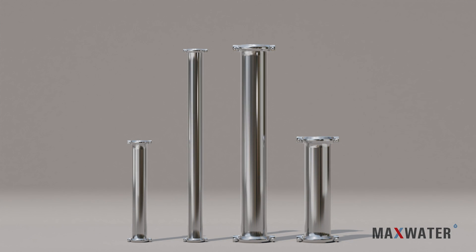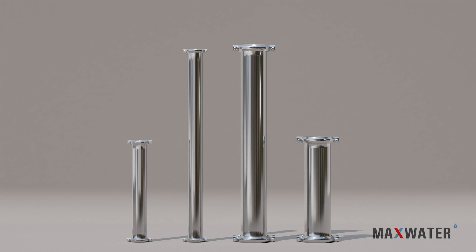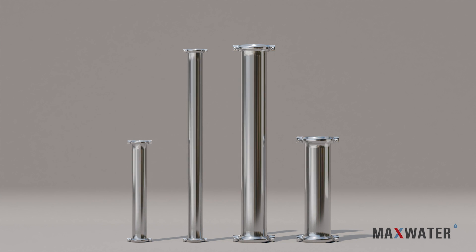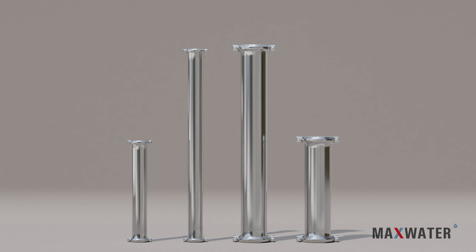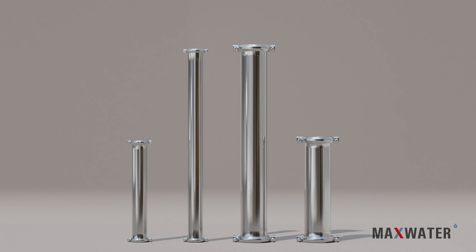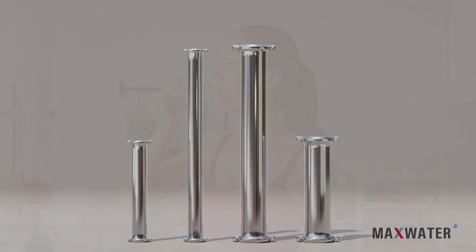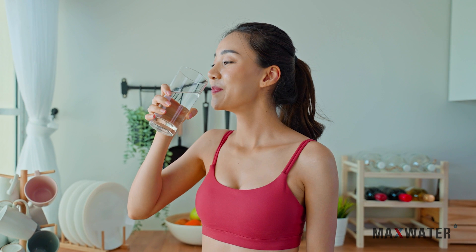At Max Water, we sell a variety of different sizes and types of housing and membranes for every size and location for your business. And the results speak for themselves.